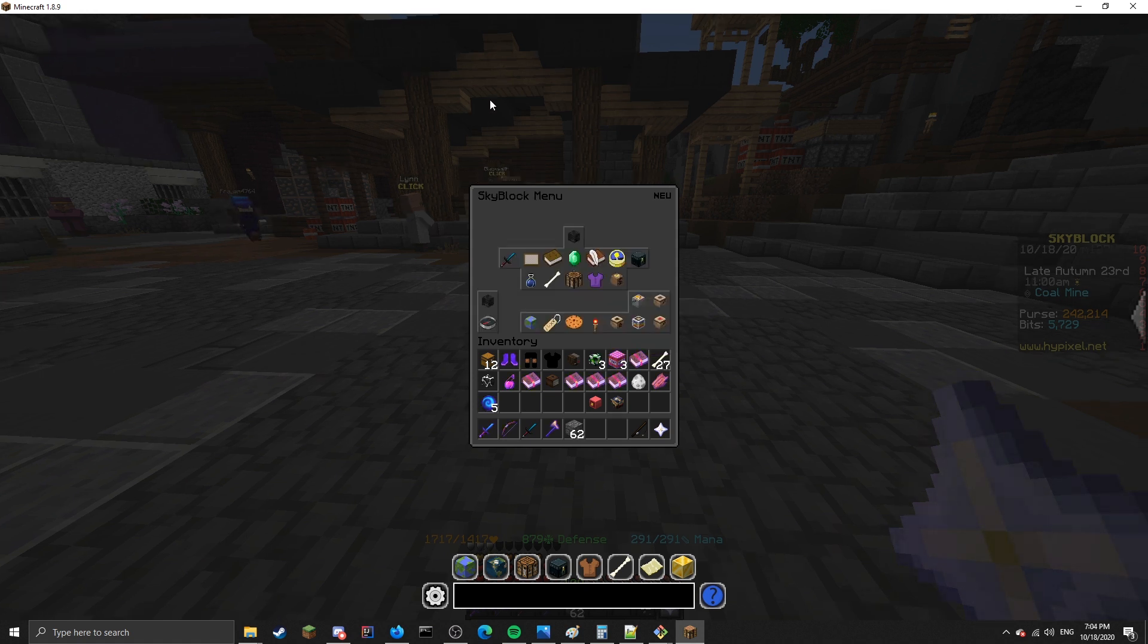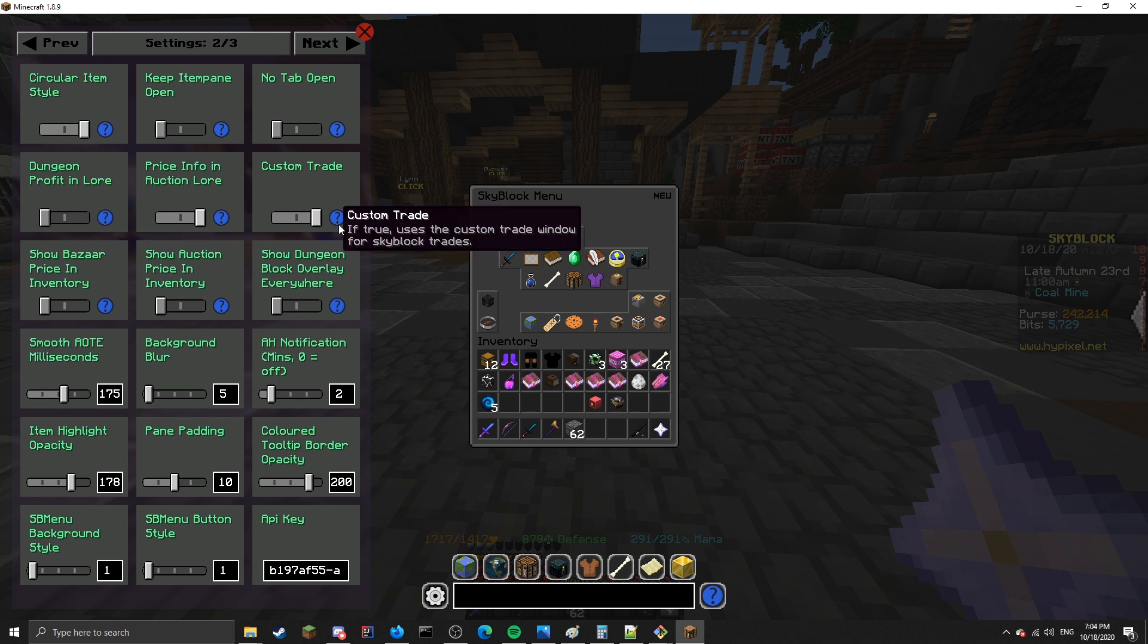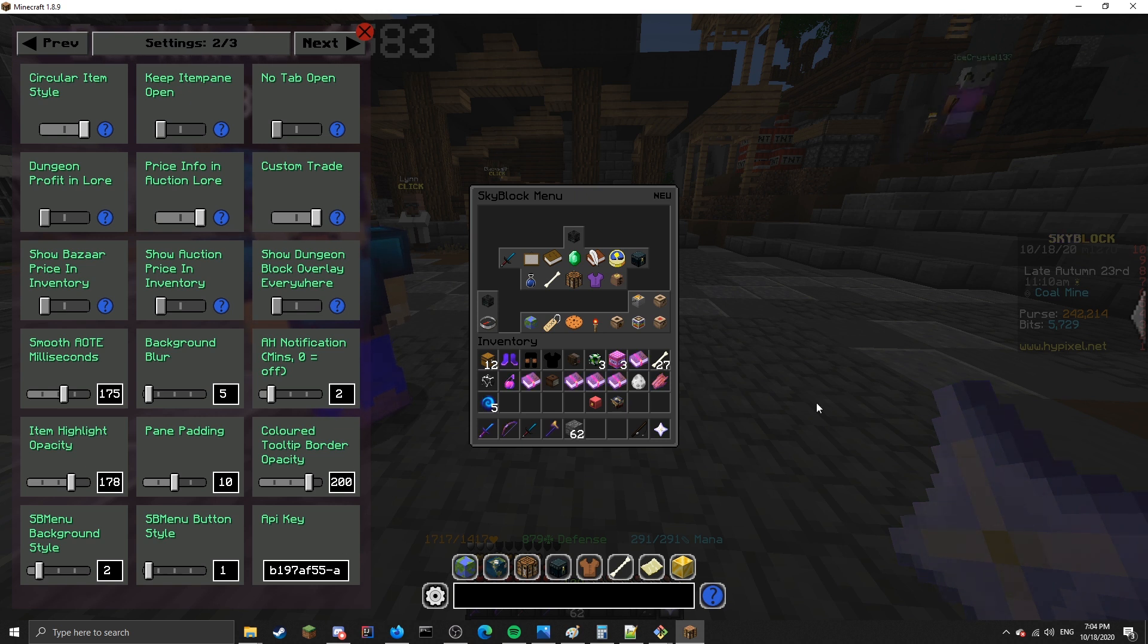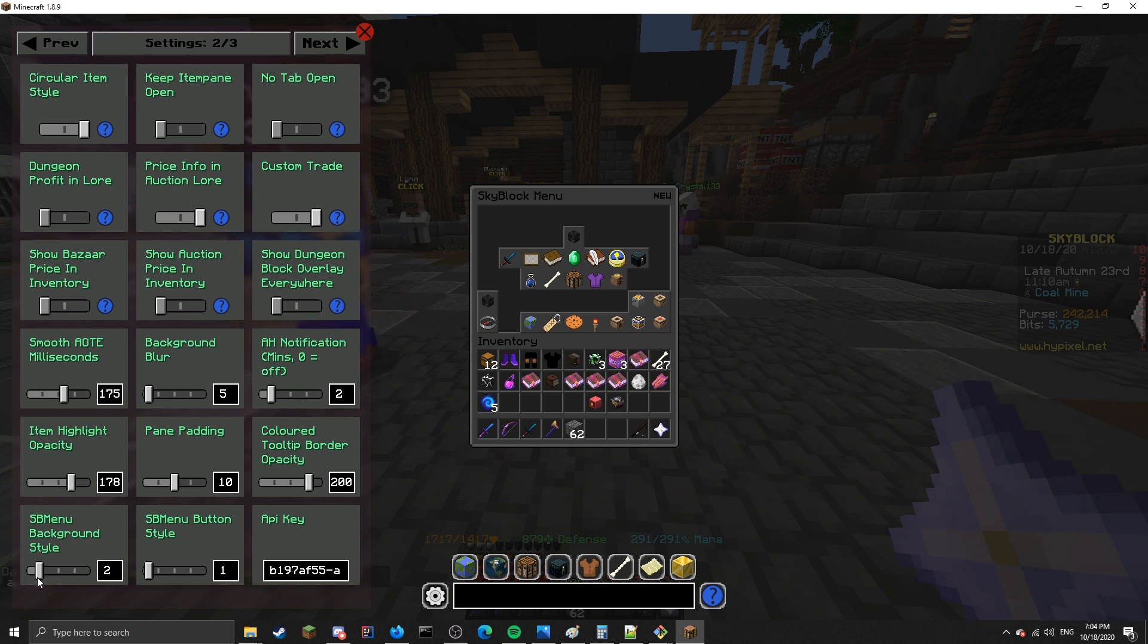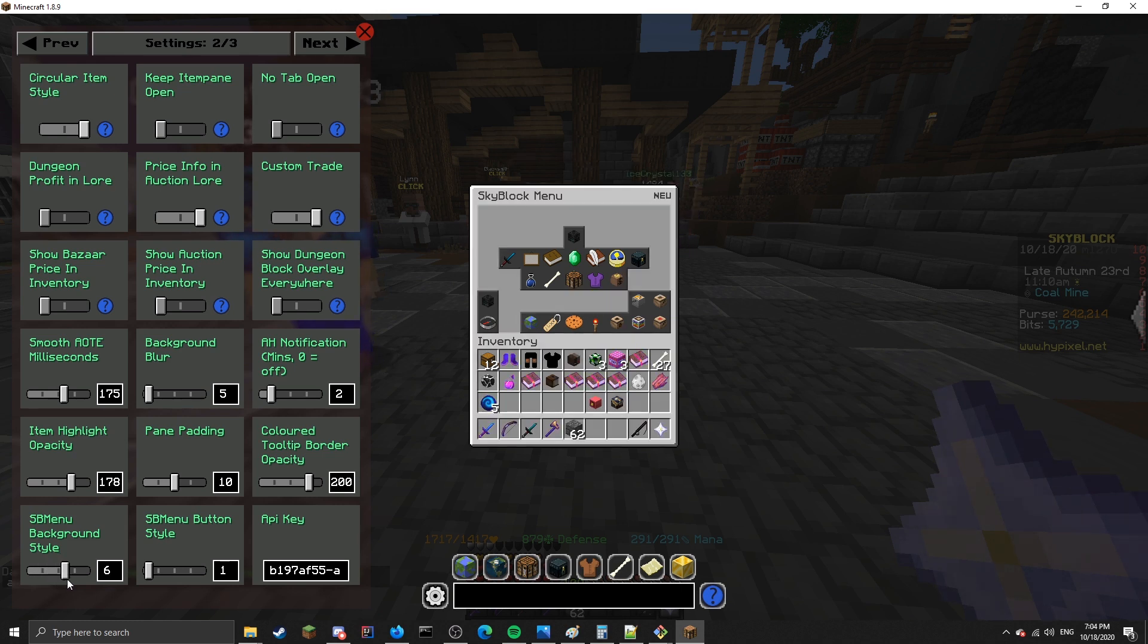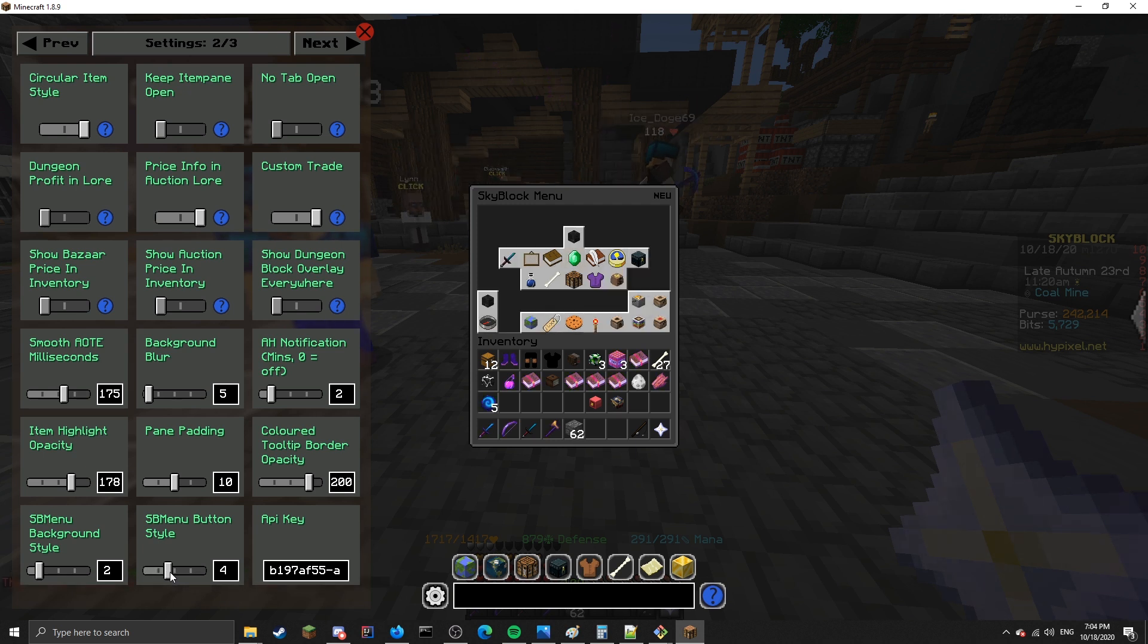If you open up the NEU settings and go to the second page, you'll see down the bottom there is skyblock menu background style and skyblock menu button style. If you change these, you'll change the textures that are used to generate the menu. So background style changes the background. These are some of the different styles. And button style changes the style of buttons, like so.